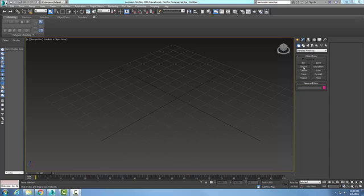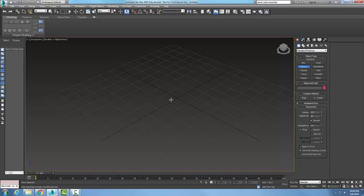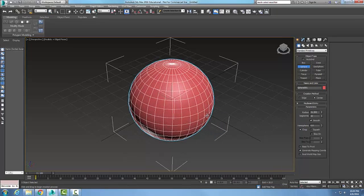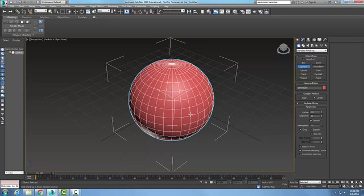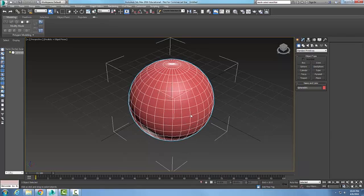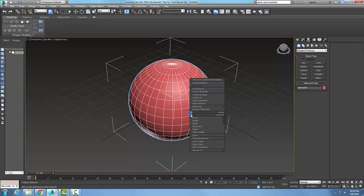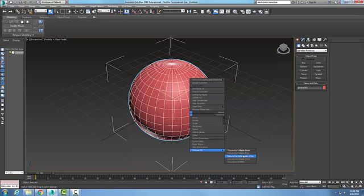So what I'm going to do is I'm going to create a sphere. There's my sphere. I'm going to pick on this, right click, and convert it to an editable mesh.